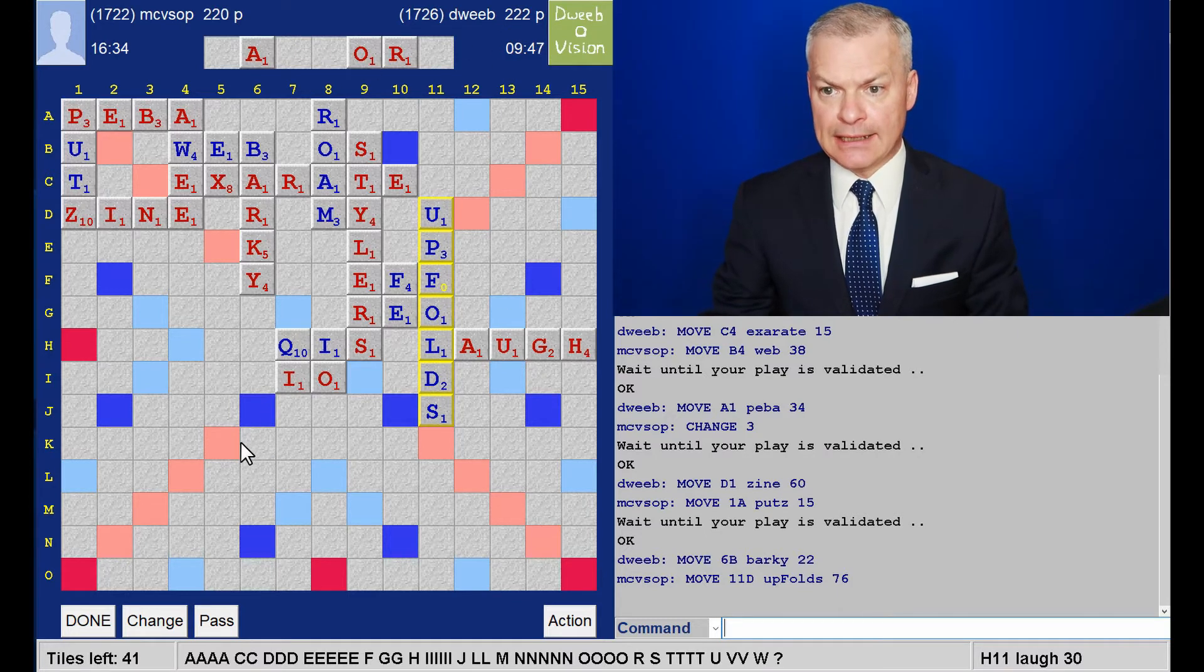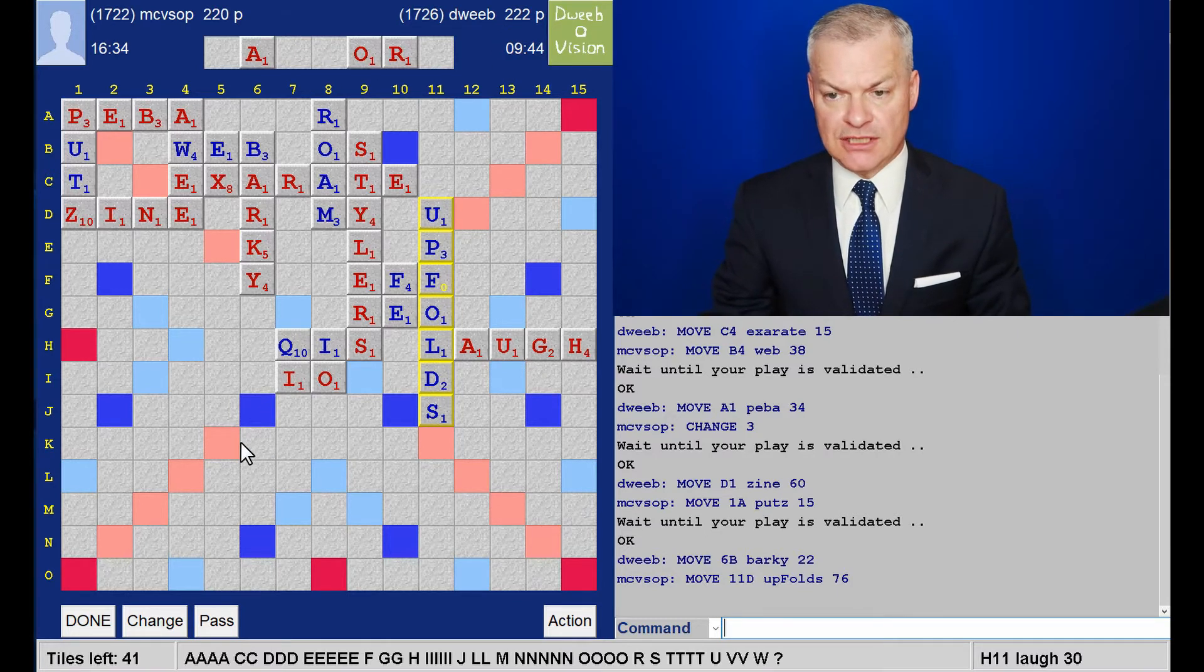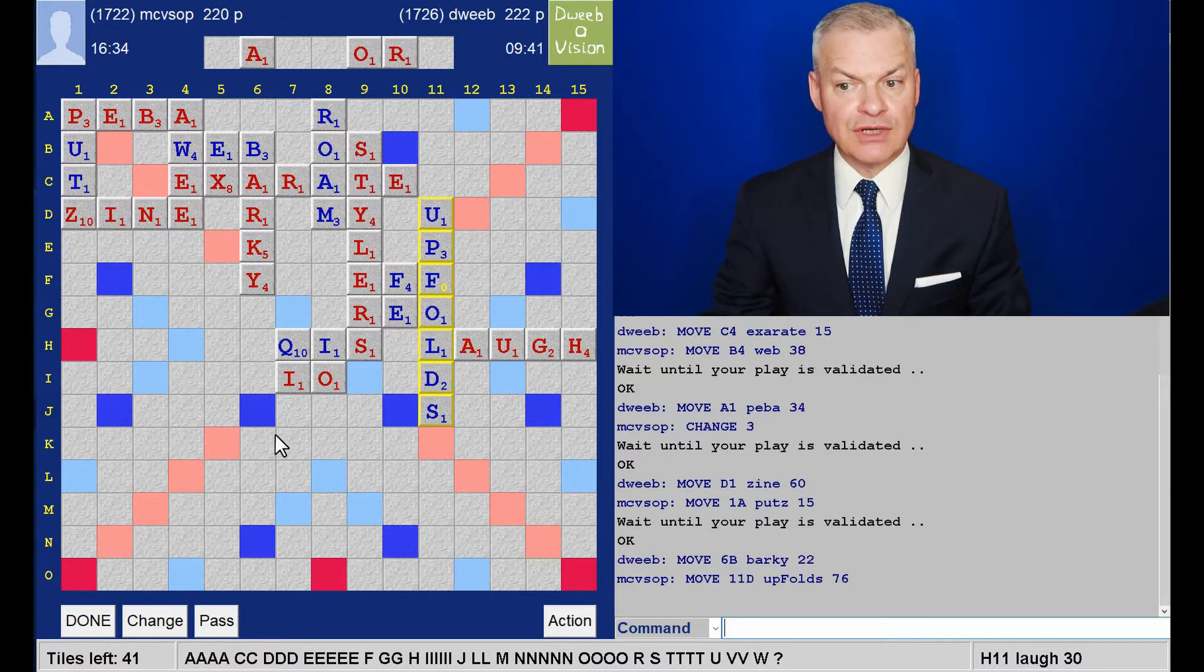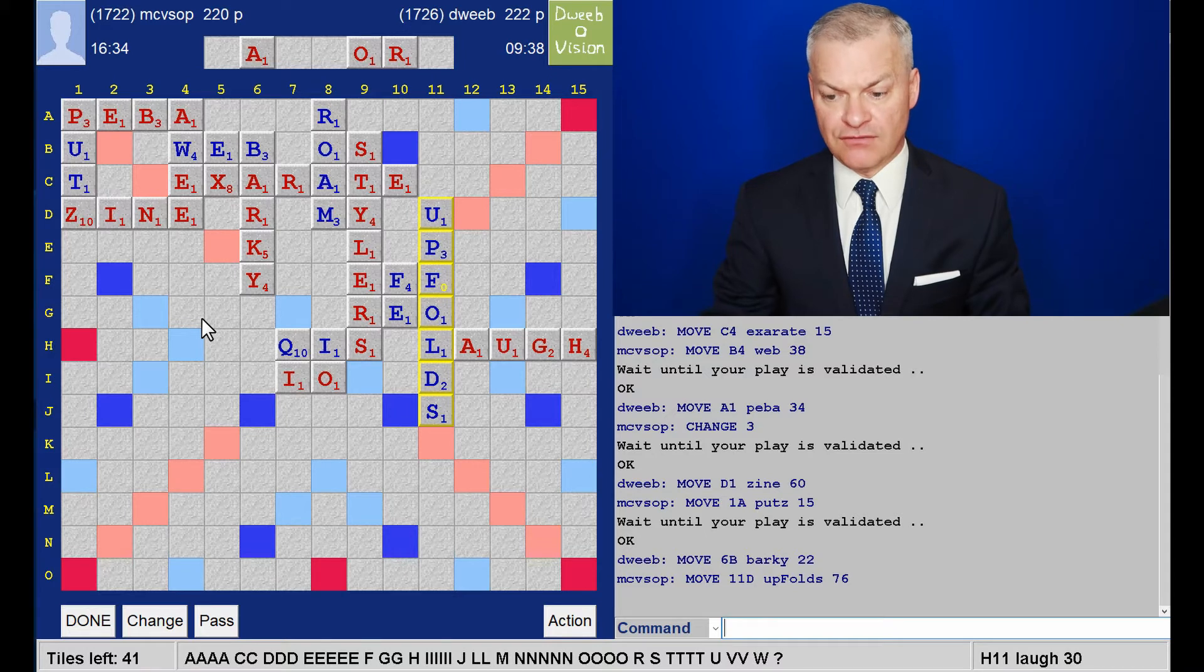So, at this stage, or with this rack, it's all about score and rack leave. And I'm not seeing anything better than Laugh.